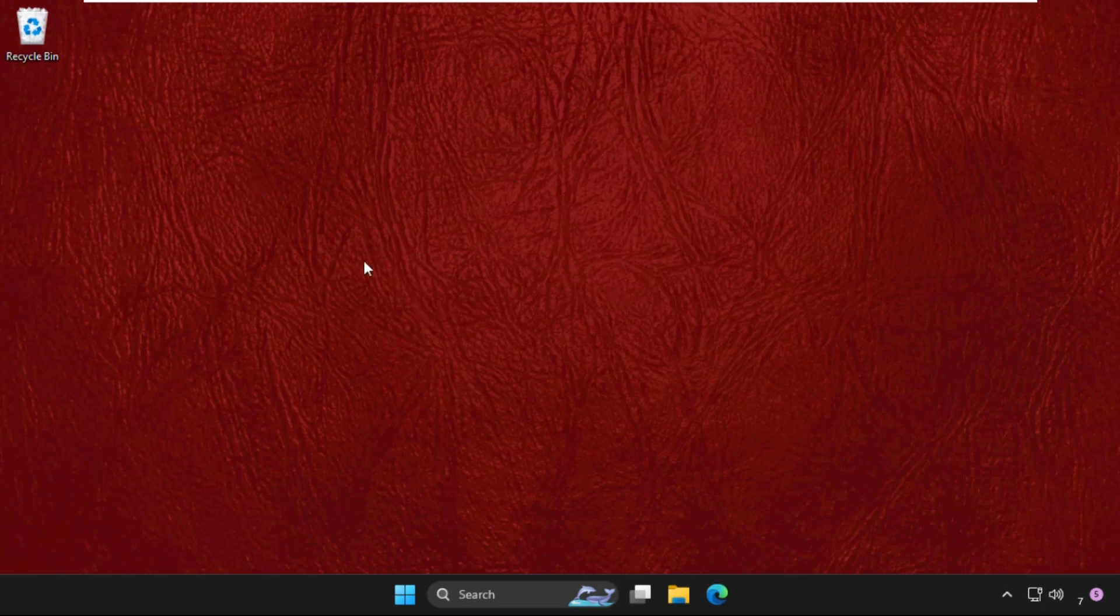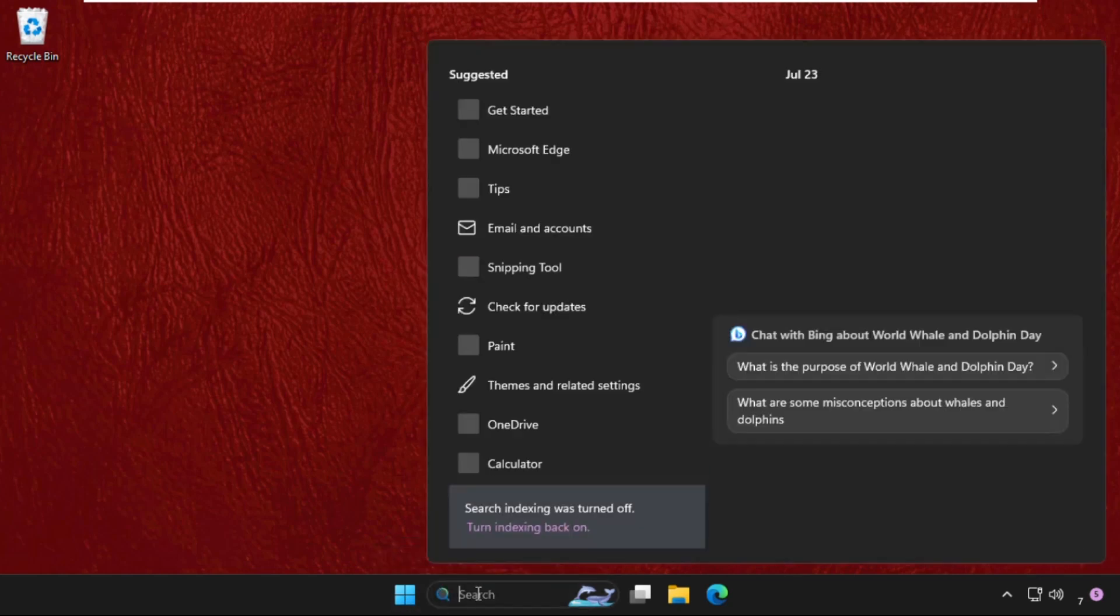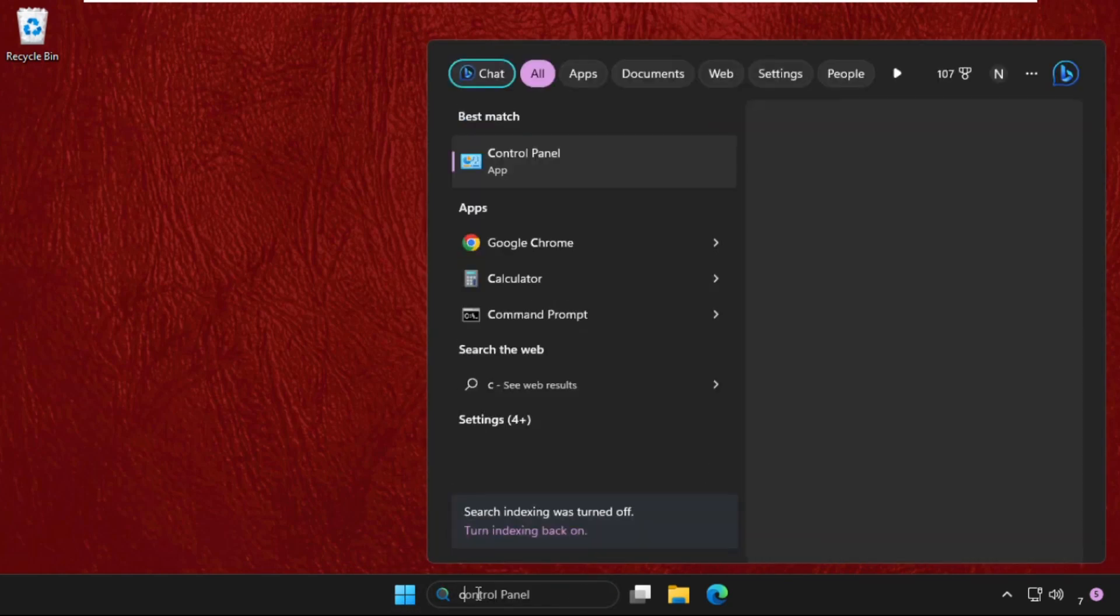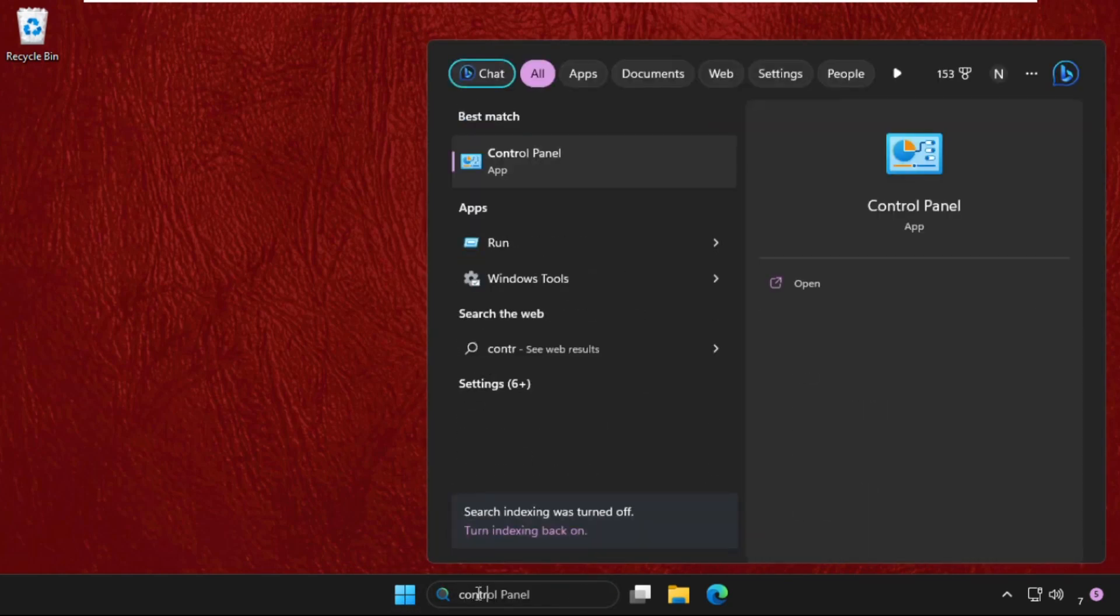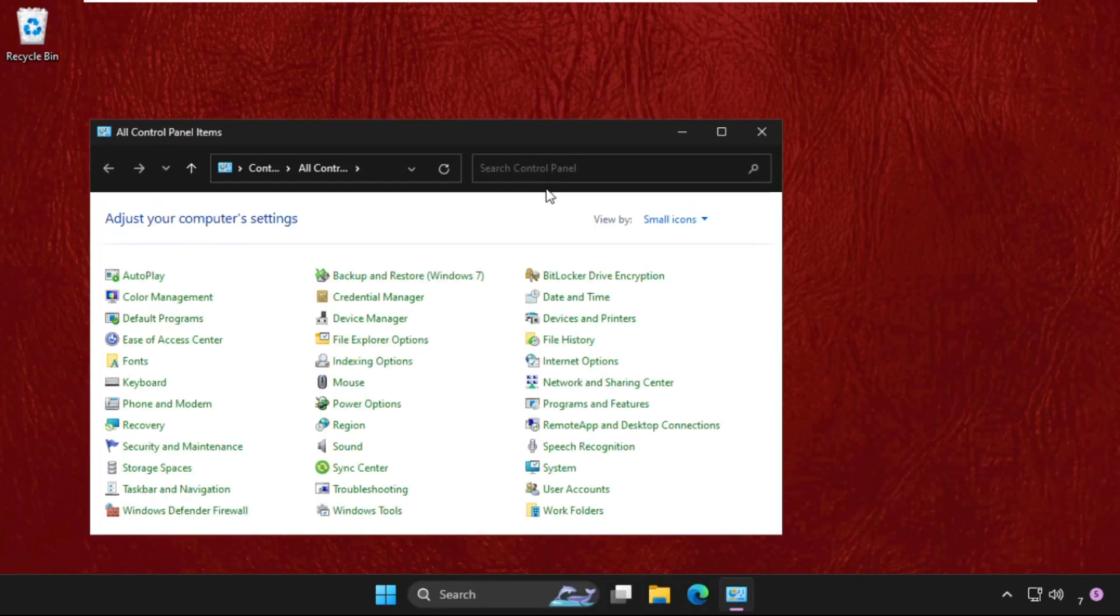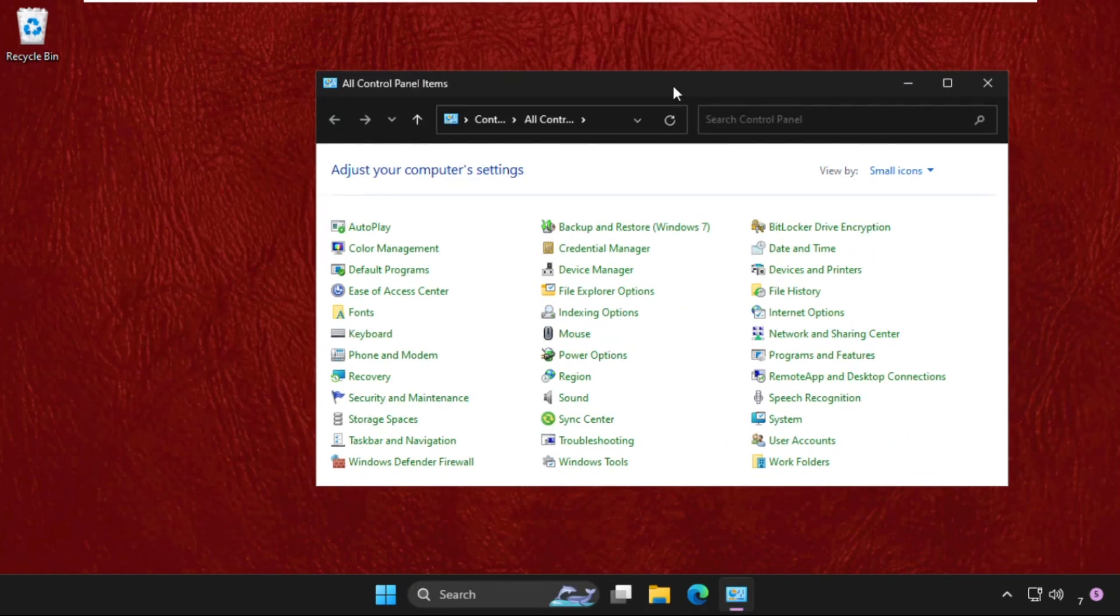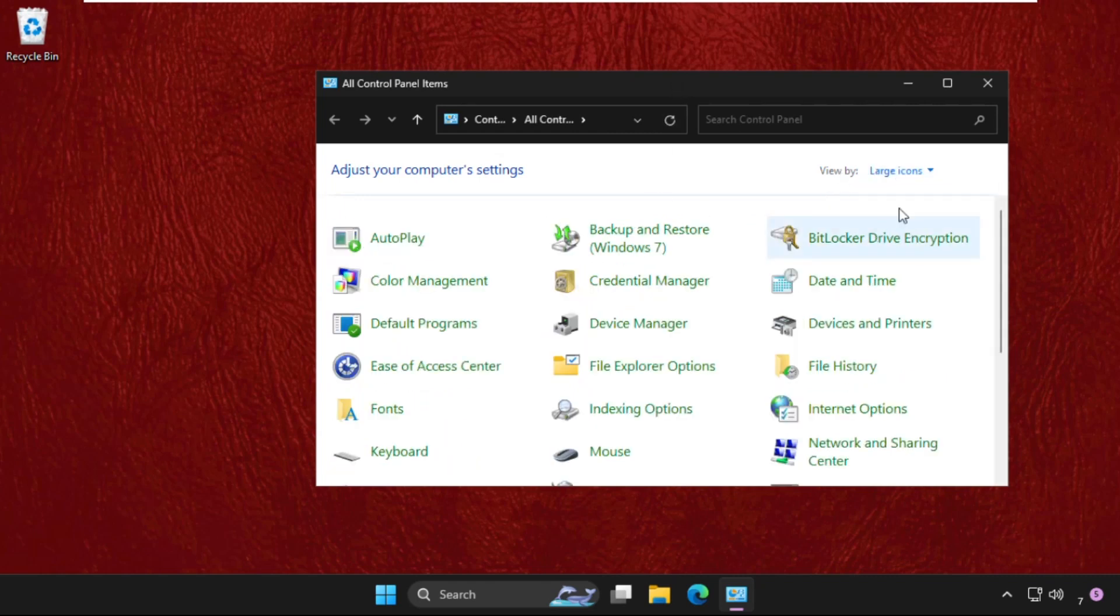In the first step, go to search bar and type here Control Panel, and then click here to open it. Once we are here, we need to select the view by as Large Icons.